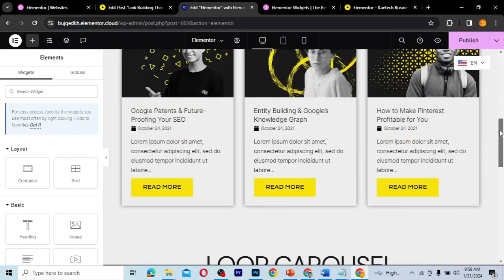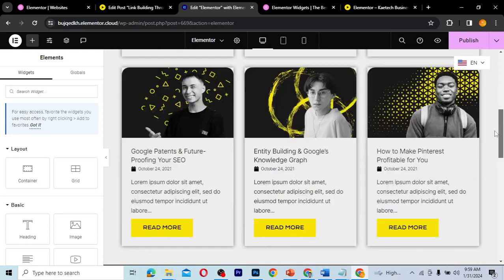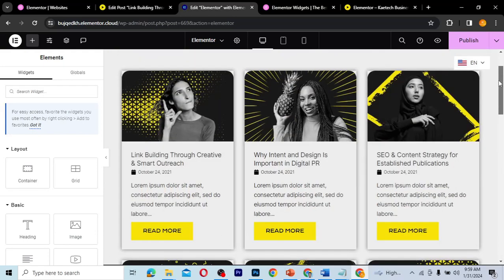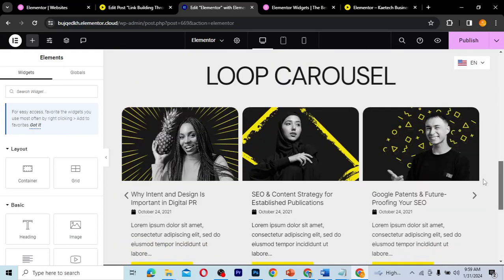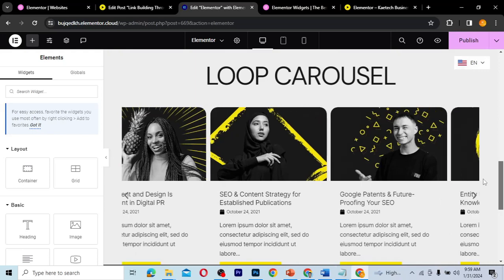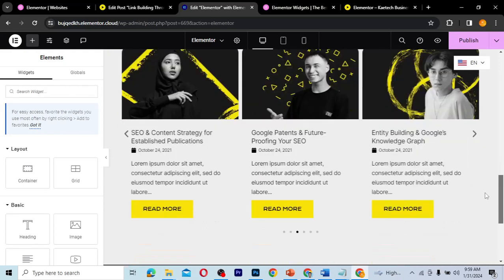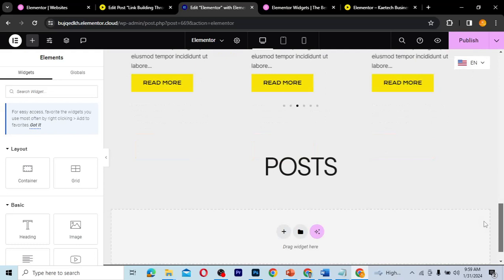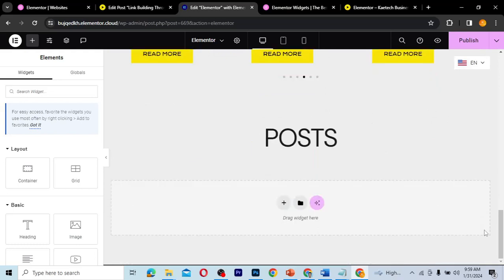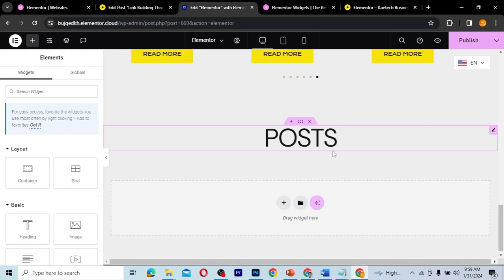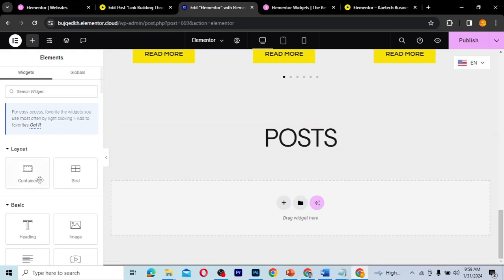Hello guys, welcome to my YouTube channel. My name is Corby and this is Skytech Digital. In our previous video, we learned how to create a loop grid and a loop carousel using the Elementor Pro plugin. Today's video, we're going to learn how to just display posts. What if you don't want to create a loop template? This video is for you — we're just displaying our posts.